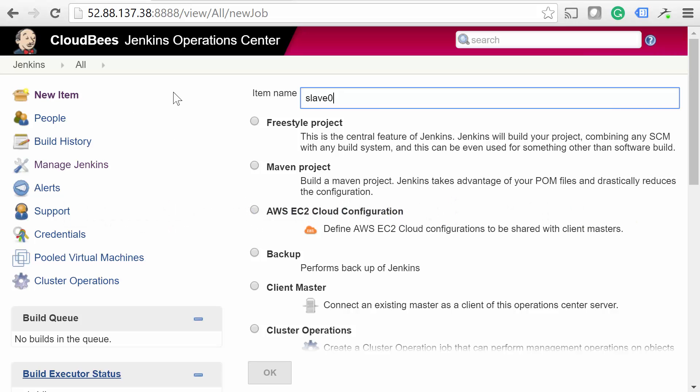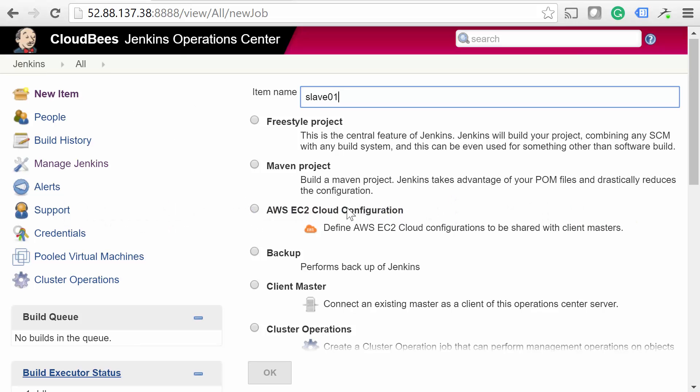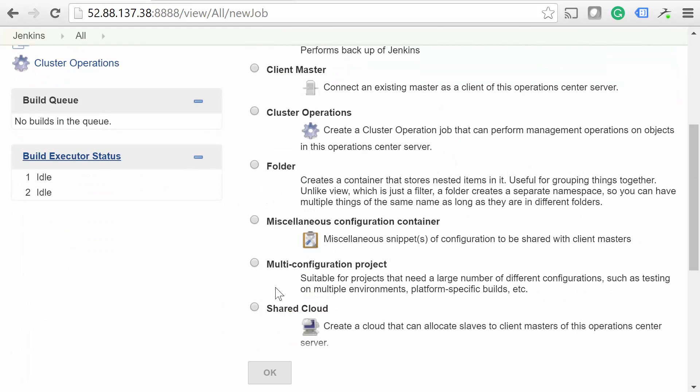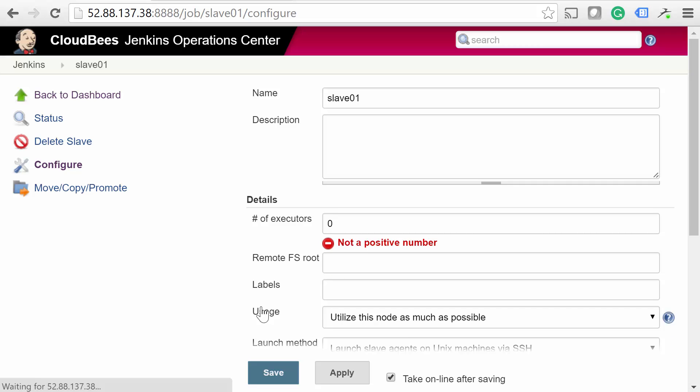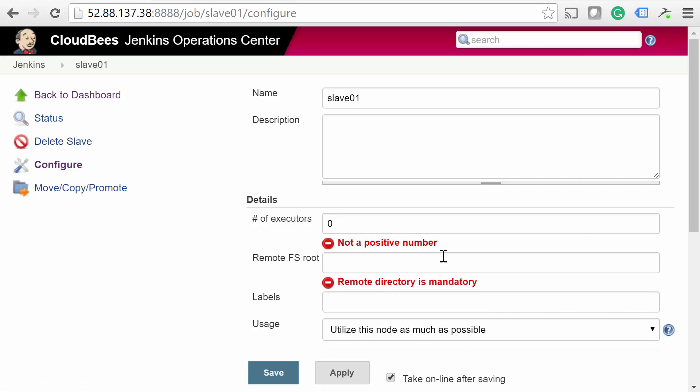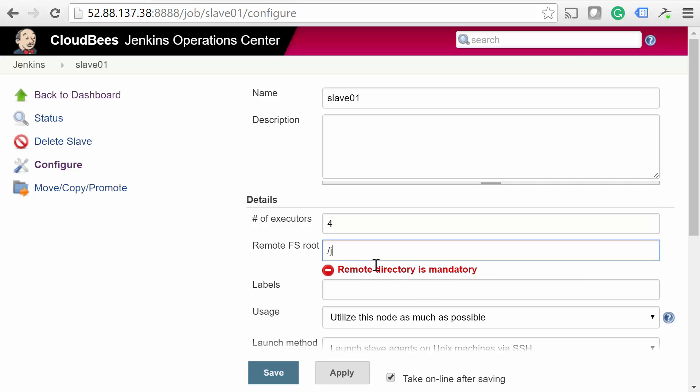Next, name the agent, and select Shared Slave as the item type. Alright, now that we're on the configuration page, a lot of these settings are environment-specific. We tend to use one executor per core, but it's really up to you.